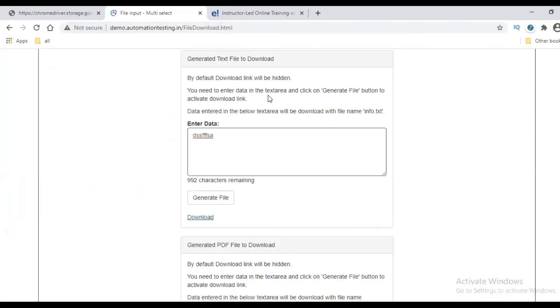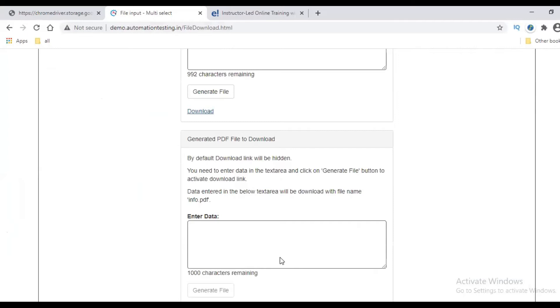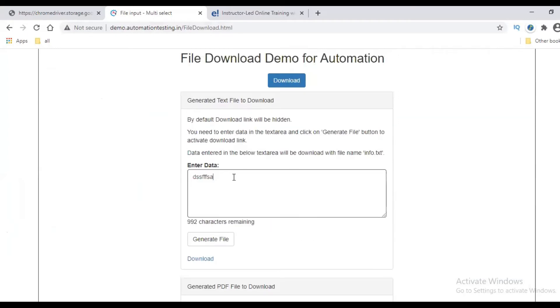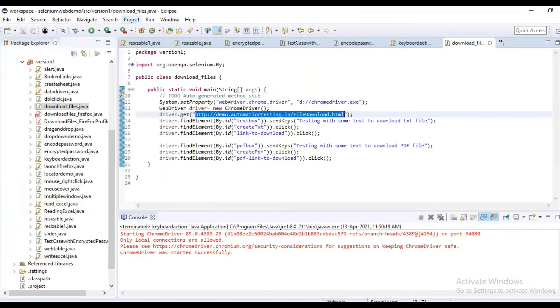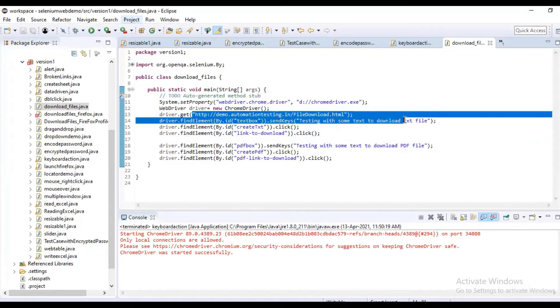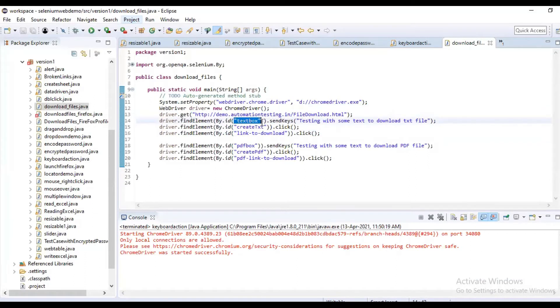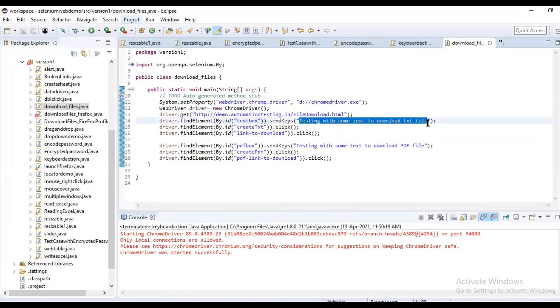So we are going to perform a download file action. How are we going to download a text file as well as download a PDF file? Once you type some text, only this box will get enabled. So how do we perform that? We are opening the URL, we are identifying this text box using ID textbox.sendKeys. We are typing some text: 'Testing with some text to download the text file.'